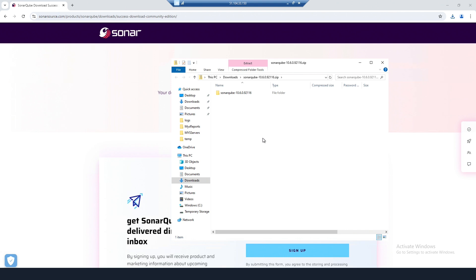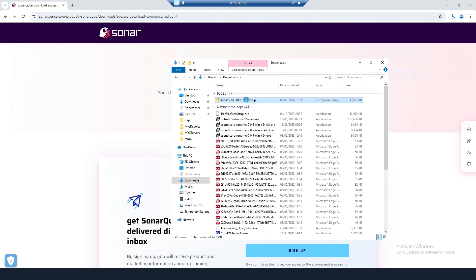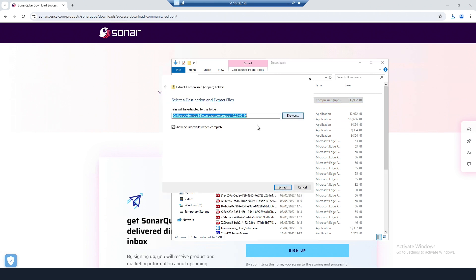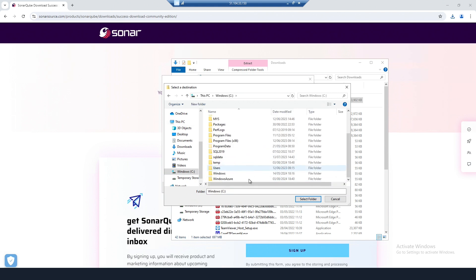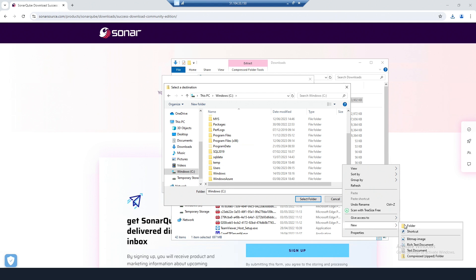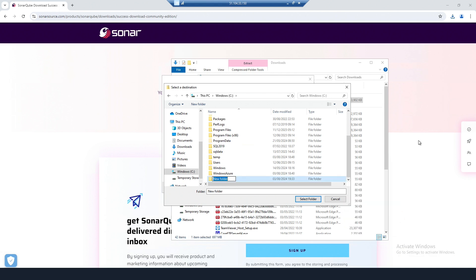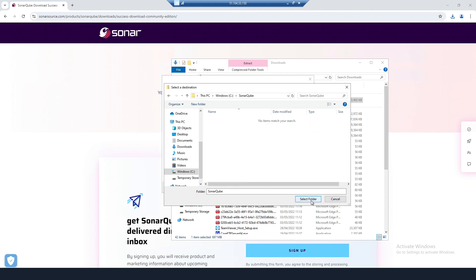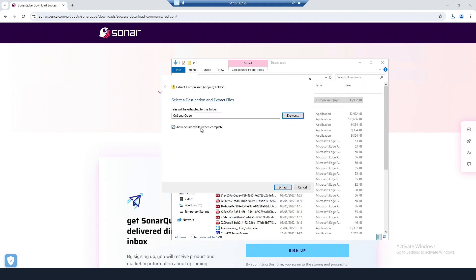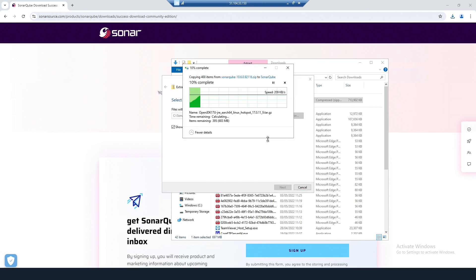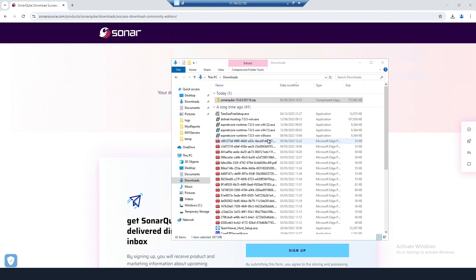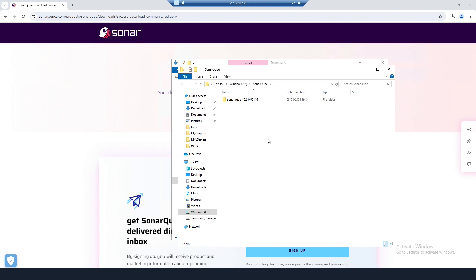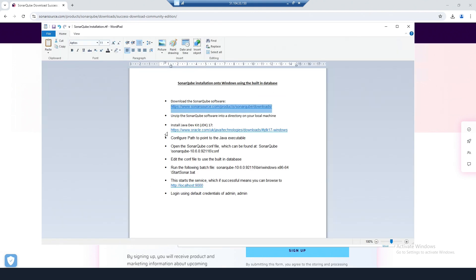Once that's downloaded, I'm going to extract it and put it into the C drive. I'll create a folder and call it SonarCube.